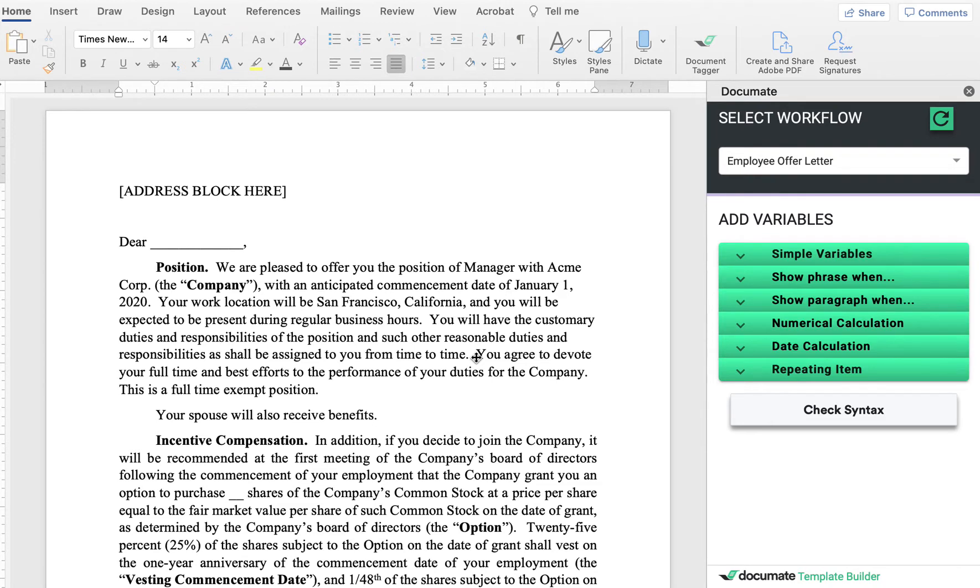At this point in the process, you will have already set up your questions, meaning the data that you're gathering in the document interface. So that's where all of the variables we'll see are coming from.